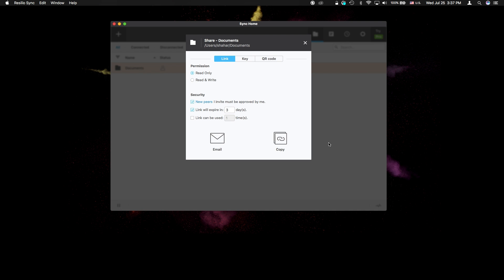Also, keep in mind that Sync does not use the cloud to deliver data, so all of the devices in Mesh need to have Sync installed and running in order to use the link.